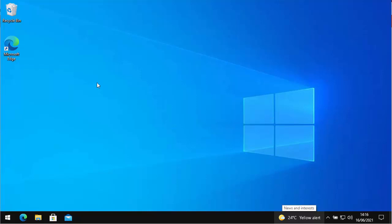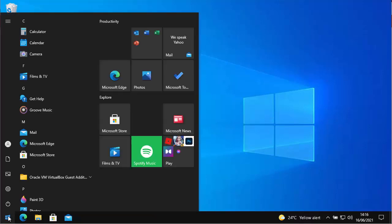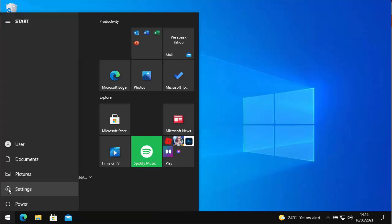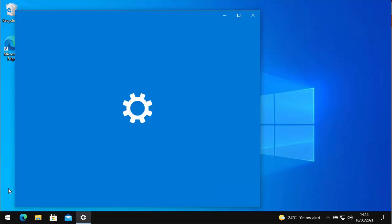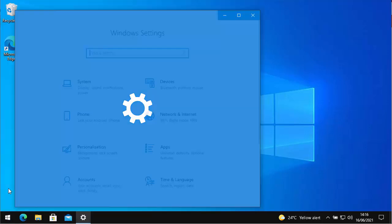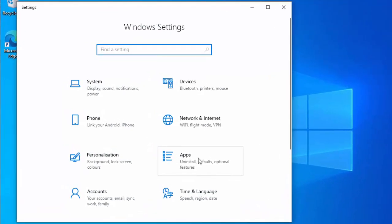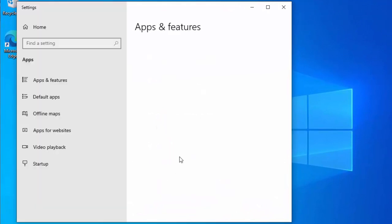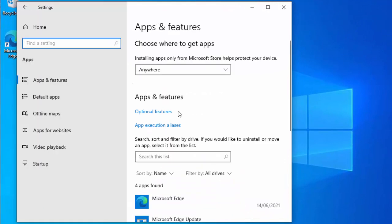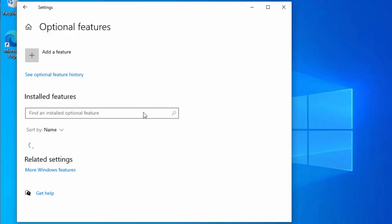All you do is click on the start button in the bottom left hand corner of the screen, then move your mouse over the cog, click on that, and then once this menu appears go to apps, click on that, and then just go to optional features and click there.